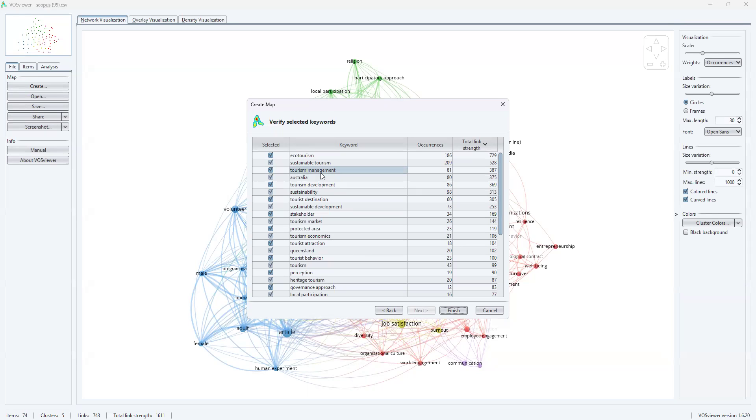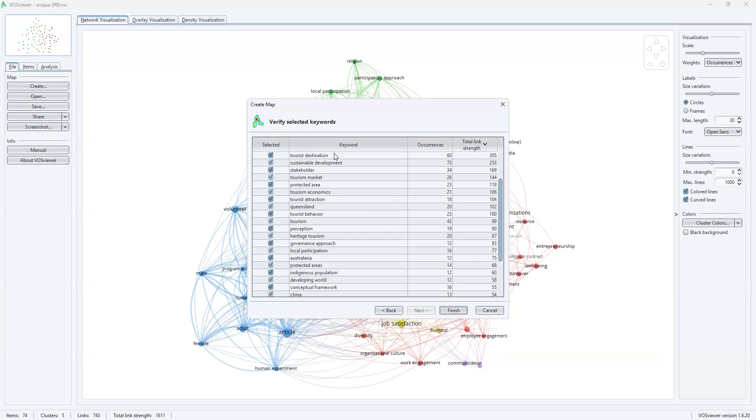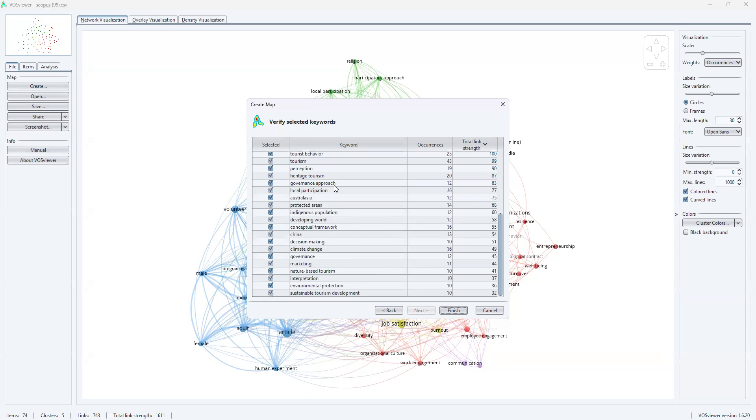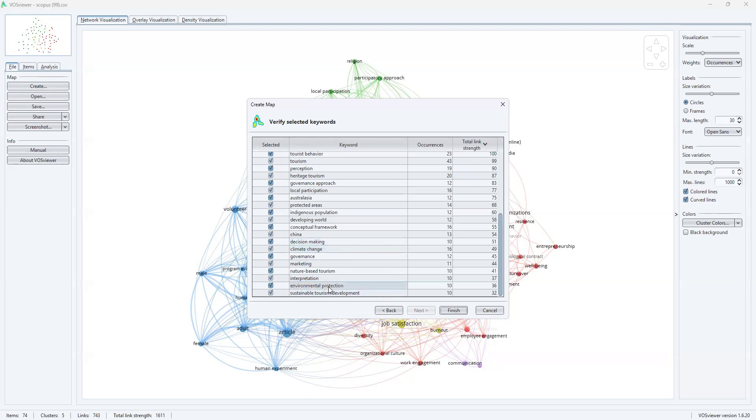In such cases, you can merge these two keywords. How to do the merging of keywords using the thesaurus option in VOSviewer, I'll show you in the next part two of this video. For the time being, you can do a screening of what are the keywords and check whether there are any such cases as I've stated, like two keywords giving the same meaning. We can merge those two keywords. For example, environmental protection, interpretation, nature-based tourism.